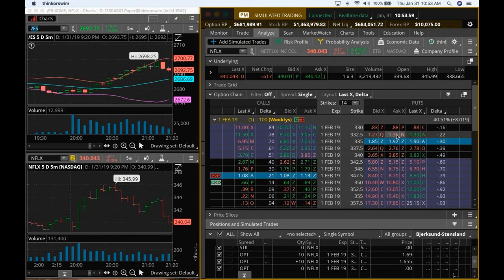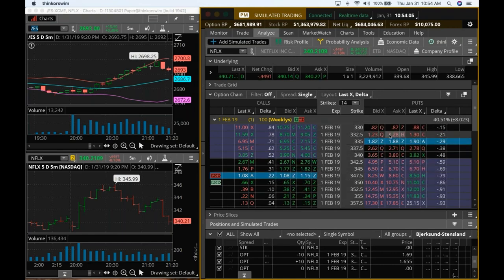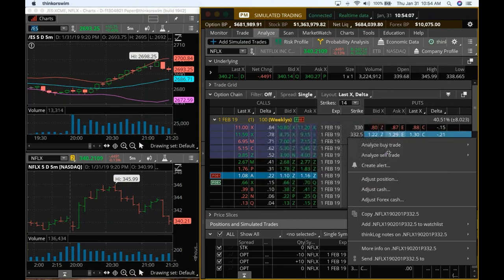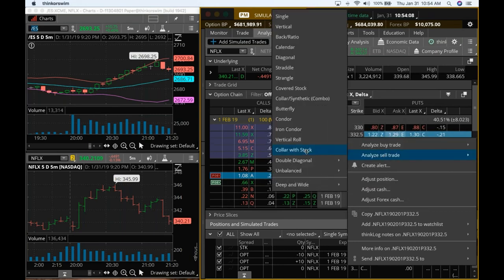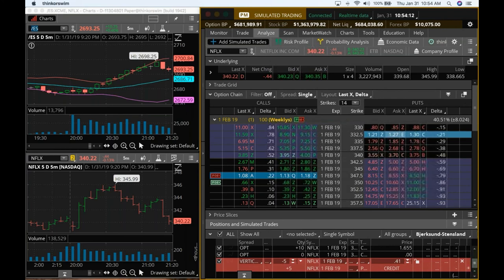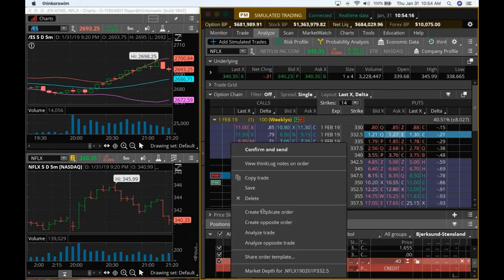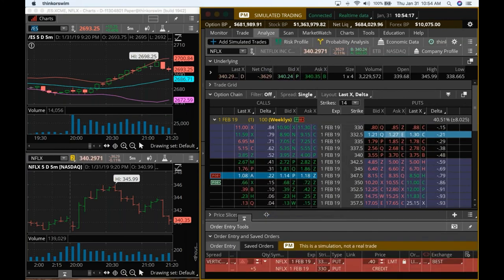Looks like some volume is coming into Netflix right there. So I would tend to put the sell vertical at the 332.5. That would be sort of mid price there. And so let's go ahead and create this.